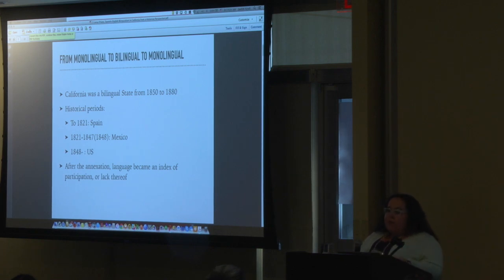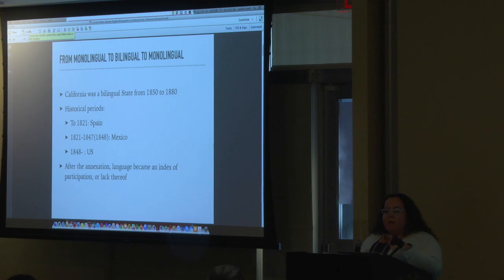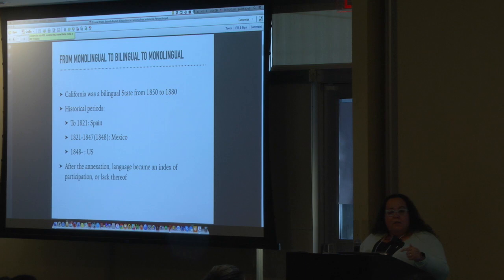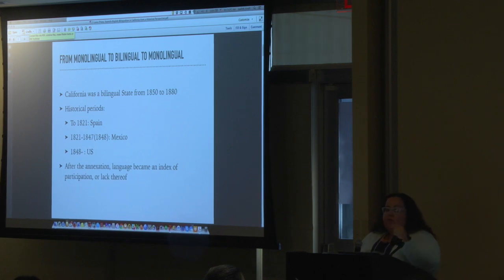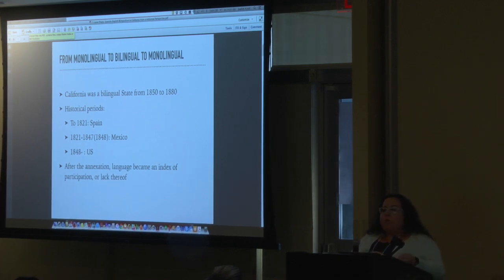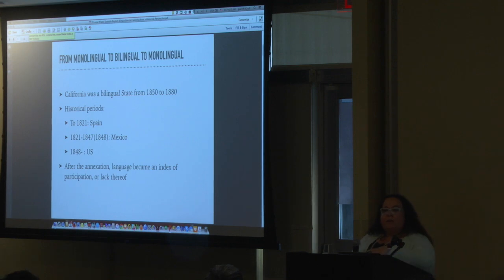An individual born in California at the end of the 19th century would have been, up to 1821, a subject of Spain. Then from 1821 to 1847, which was the end of the war in California, he or she would have been a citizen of Mexico. And afterwards, from 1848 onwards, a citizen of the United States. So after the annexation, language became an index of participation, or not participation. With incorporation of California to the U.S., the process of sociolinguistic identitarian formation of the Californians came to an abrupt end — they were moved into a different identitarian schema.